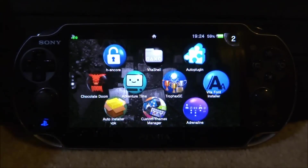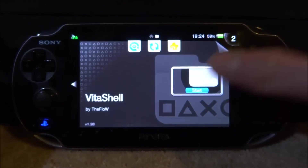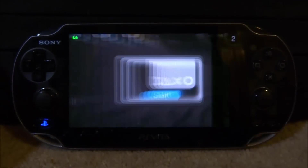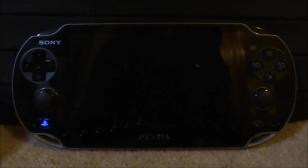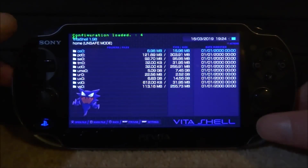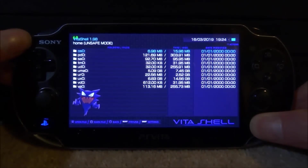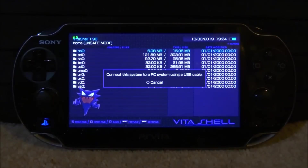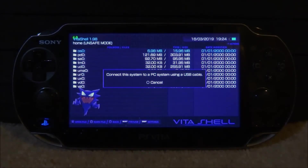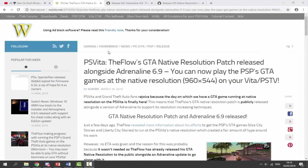So if you guys want to get this, go ahead and open up Vita Shell. We will need to connect our PlayStation Vita to our PC either by FTP or USB connection — press Select to do that. Make sure you go to the links in the description. The Flow has released the GTA native resolution patch for the Adrenaline emulator and it's now been released.